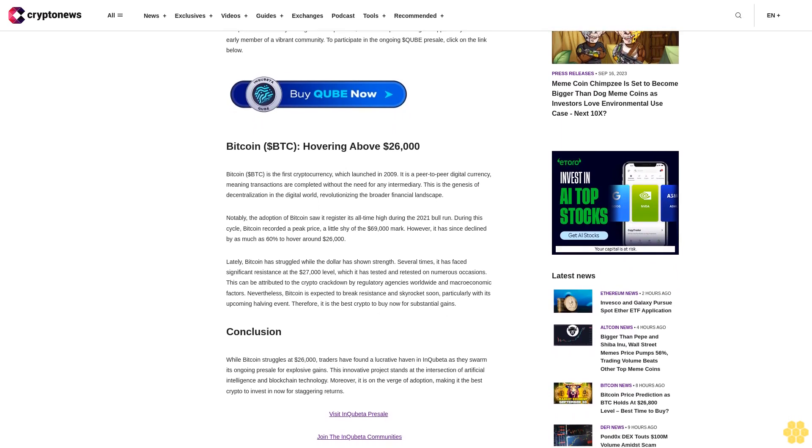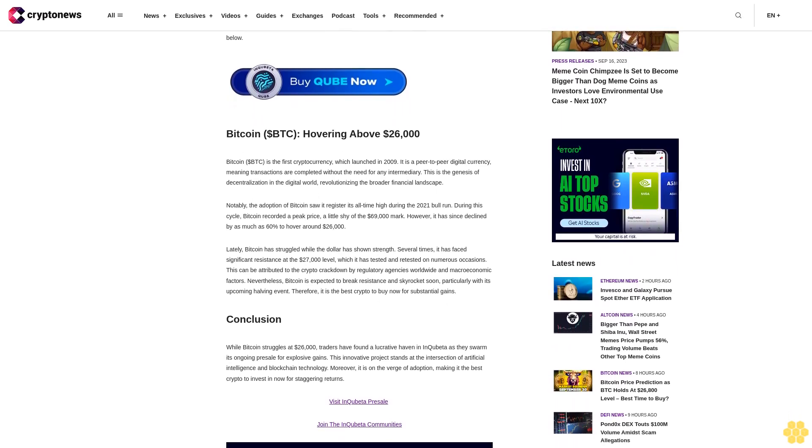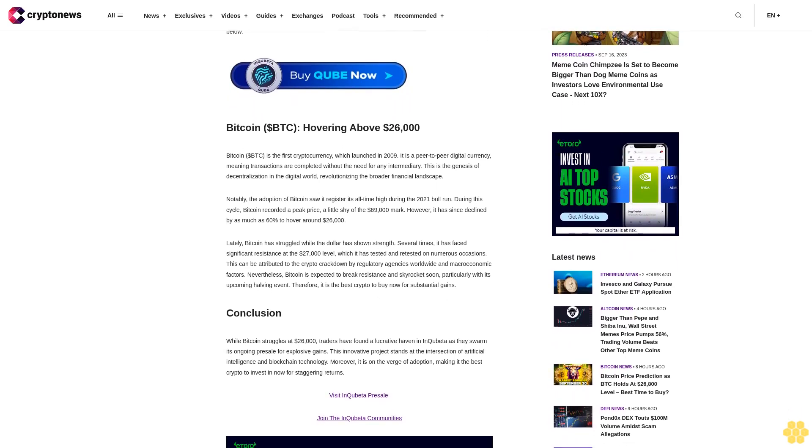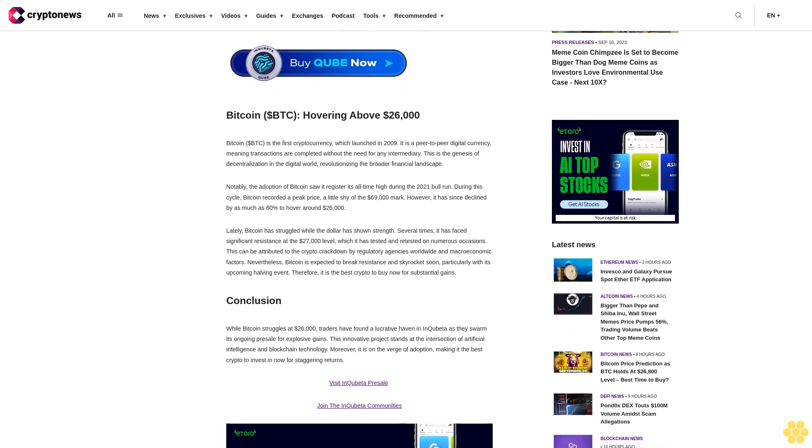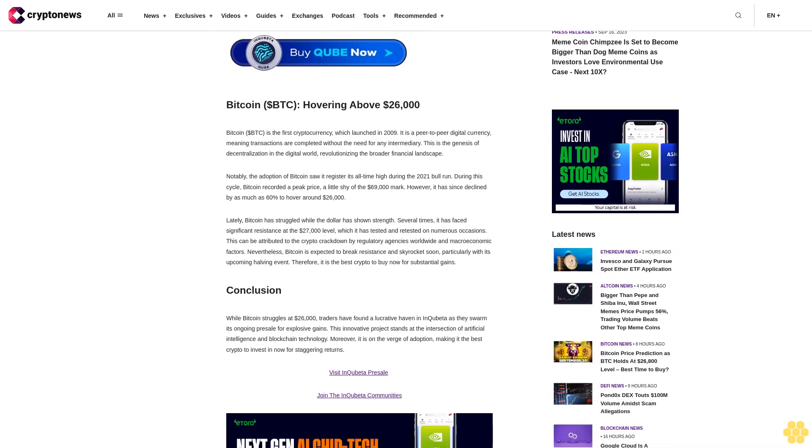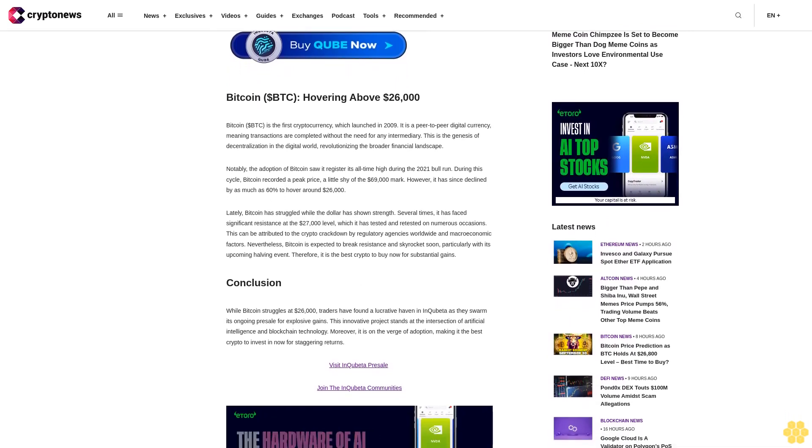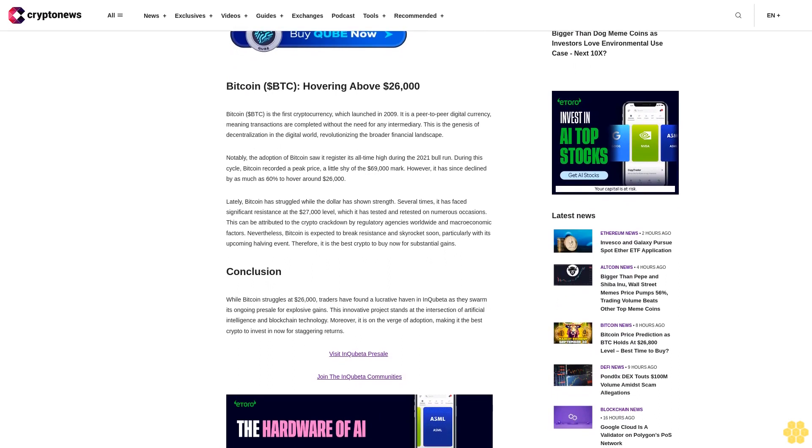In essence, the above summarizes its appeal and the reason for the surge in its presale participation. With the project poised for adoption, thanks to the trailblazing concept, it is one of the new DeFi projects to watch out for.